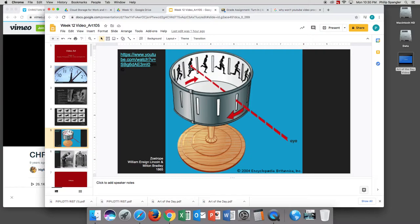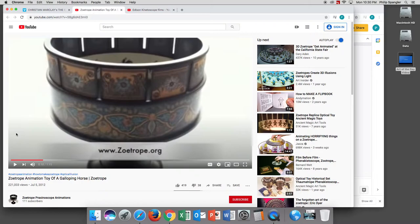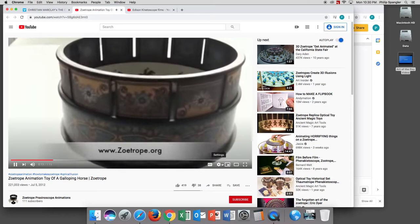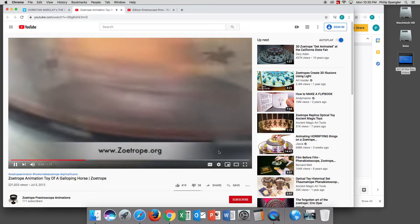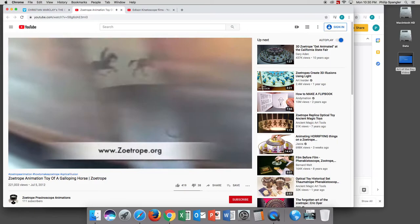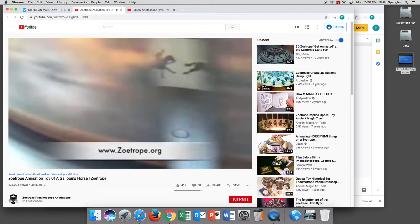Let's check out this video. So the Zoetrope animation shows a horse running. You look through the slits — here we go. It looks an awful lot like Eadweard Muybridge's horses. It's a great optical illusion, and really, video as we know it depends on optical illusion.